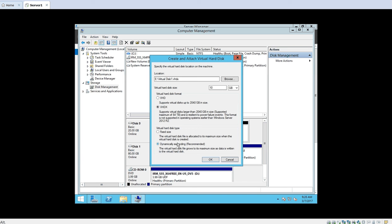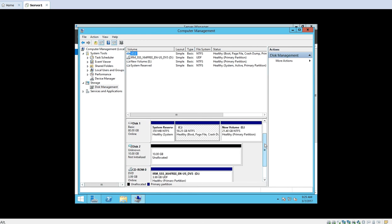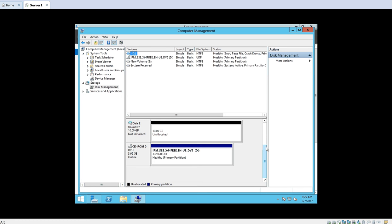We are selecting dynamic. So remember the options selected: the location where the file should be created, the size of the virtual hard disk, the format depending on your requirement, and the type — whether fixed size with fully reserved space, or dynamic expanding. After selecting these options, click OK. The virtual hard disk is now created. You can scroll down to see this disk — a virtual hard disk of 10 GB is created.